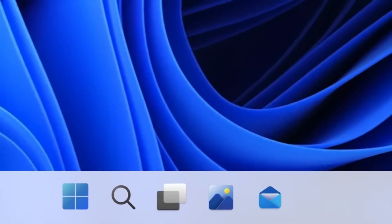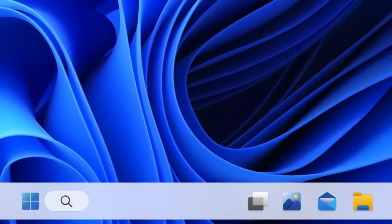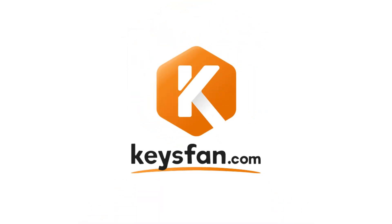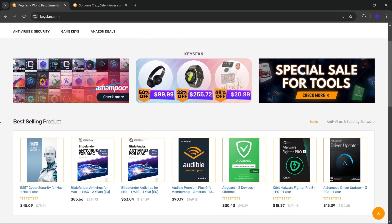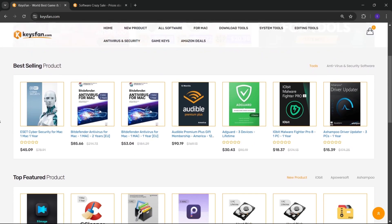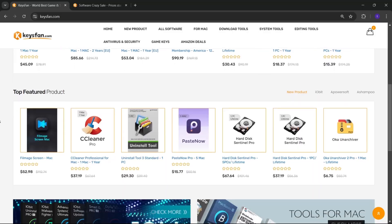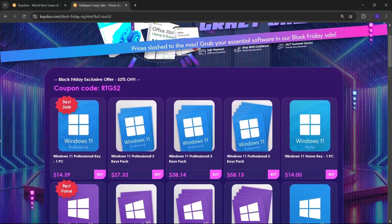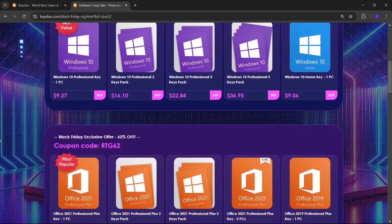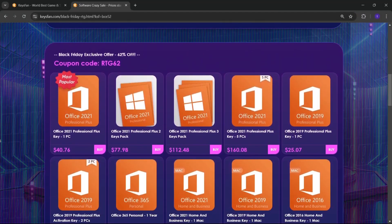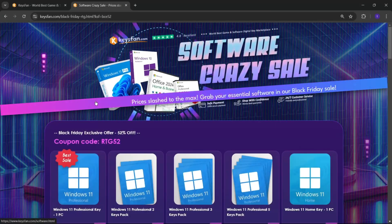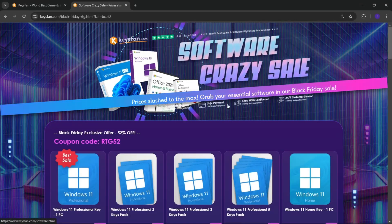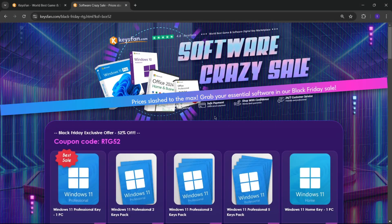Now, before starting the video, I would like to talk about the sponsor of this video, KeysFan. KeysFan.com offers cheap and legal OEM software keys in an easy way. You can activate software such as Windows and Microsoft Office in a fast and reliable way with these keys that are 100% official and suitable for online activation.